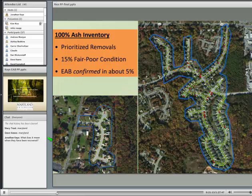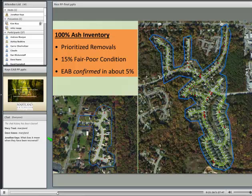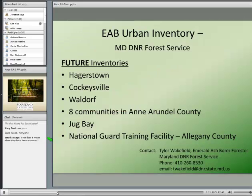A map shows all ash points in the two communities — likely red points are priority trees. EAB was found in about 5% of trees, though it's most likely present in most of them. Starting in 2014, the future inventory plan covers Hagerstown, Cockeysville, Waldorf (which is already infested), eight communities in Anne Arundel County, Jug Bay, and the National Guard training facility in Allegheny County.